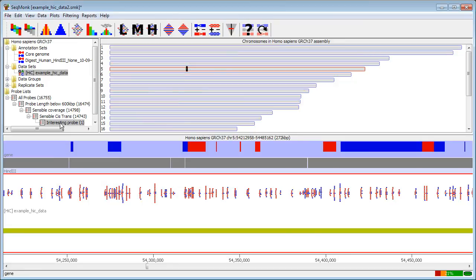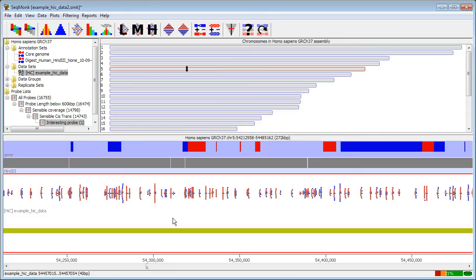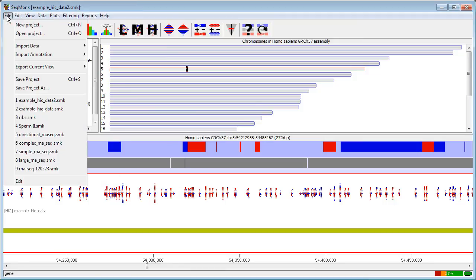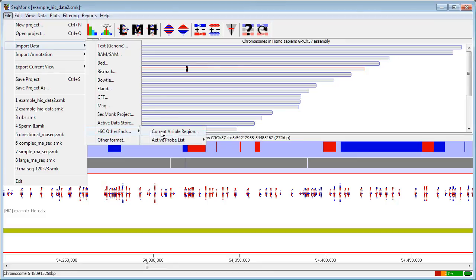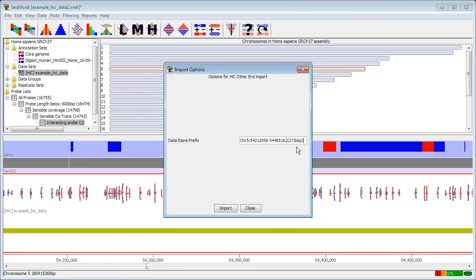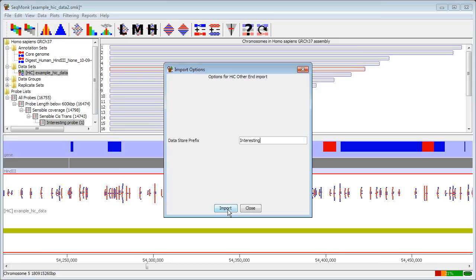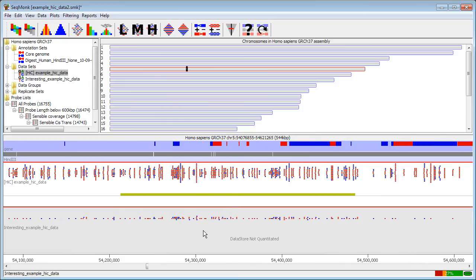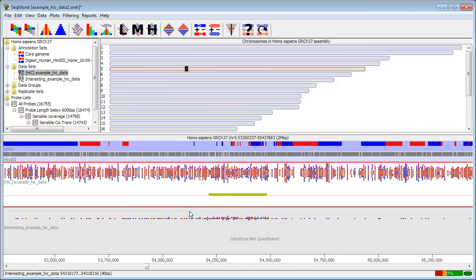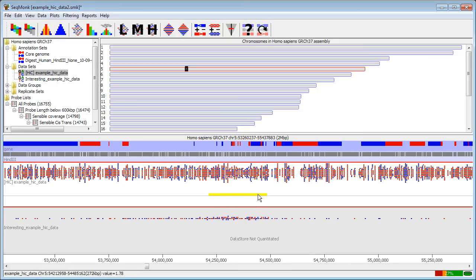And now what I can do is construct a virtual 4C dataset from the other ends of the reads in this region. To do this I go into the file menu import data and then high C other ends. I can either do this from the active probe list or the current region. It's exactly the same thing in this case. I give my new dataset a prefix and it will make up a virtual 4C dataset from the other ends of the reads that exist at this position.